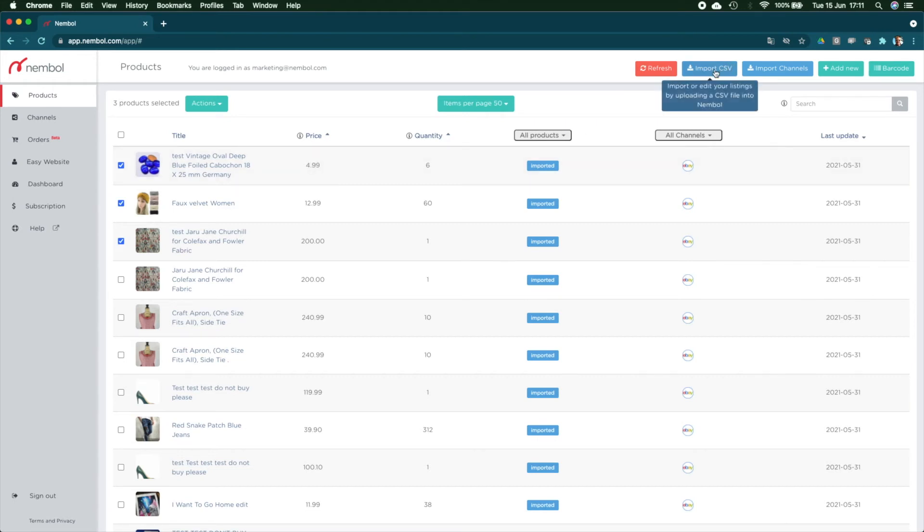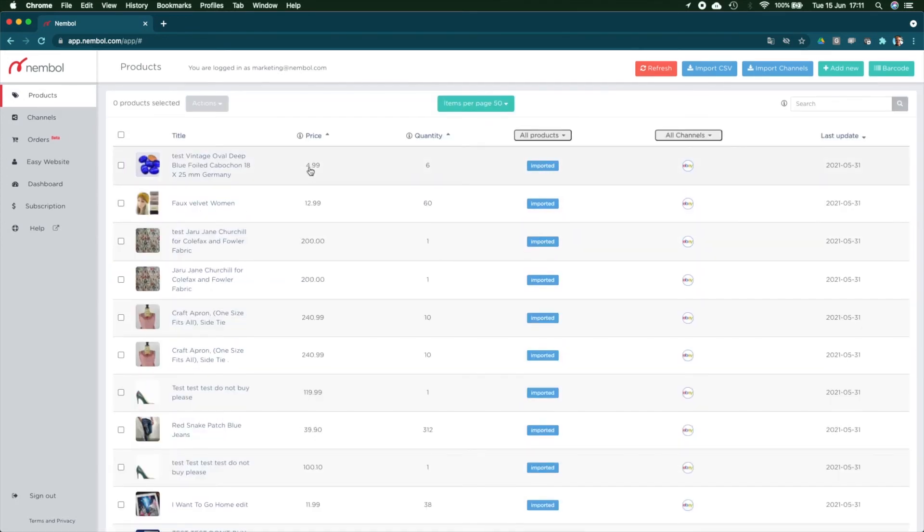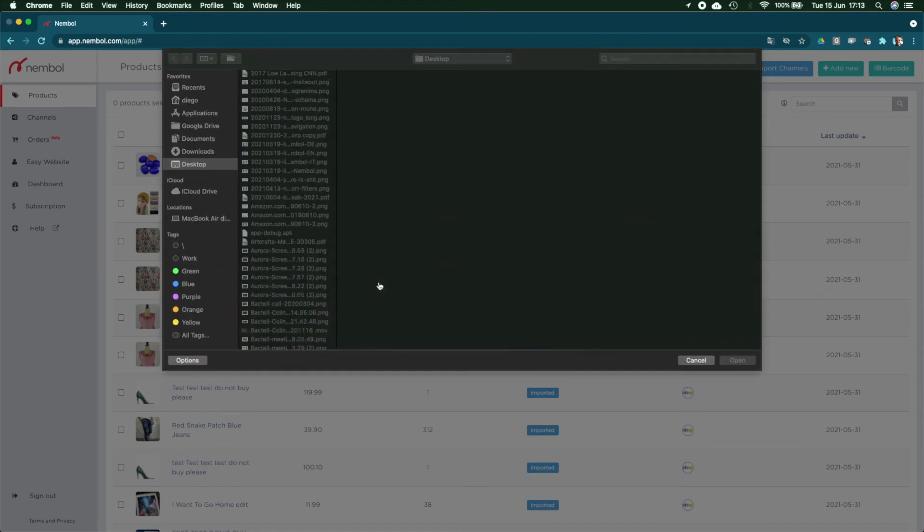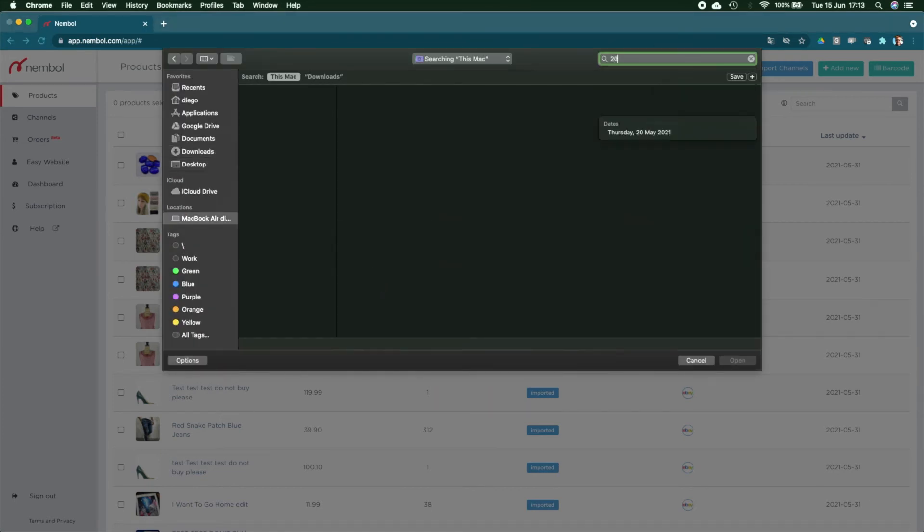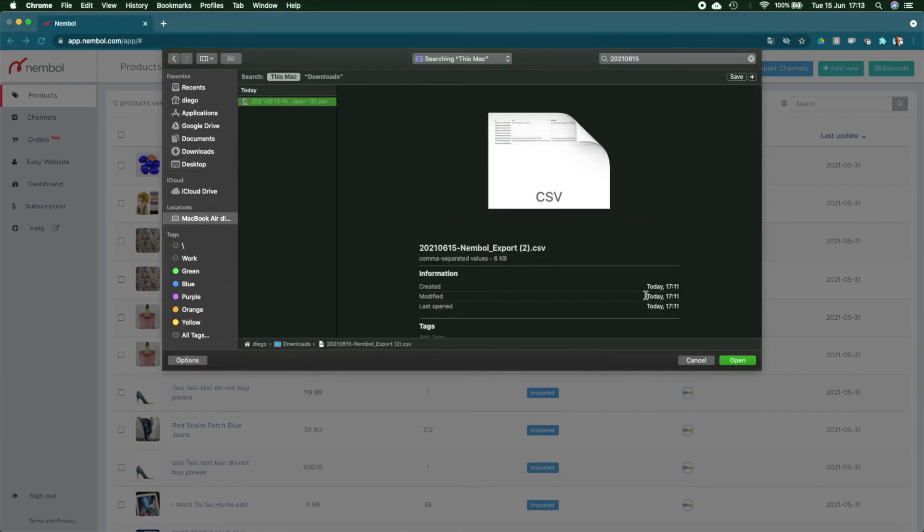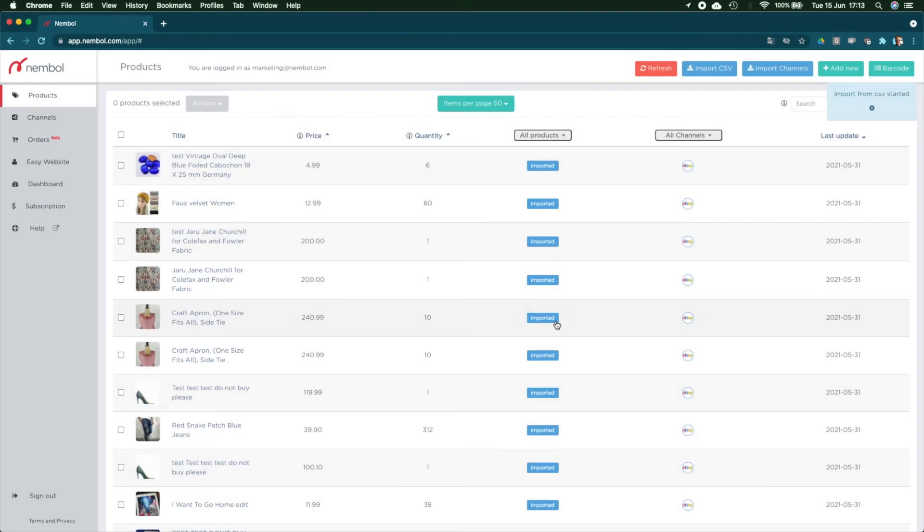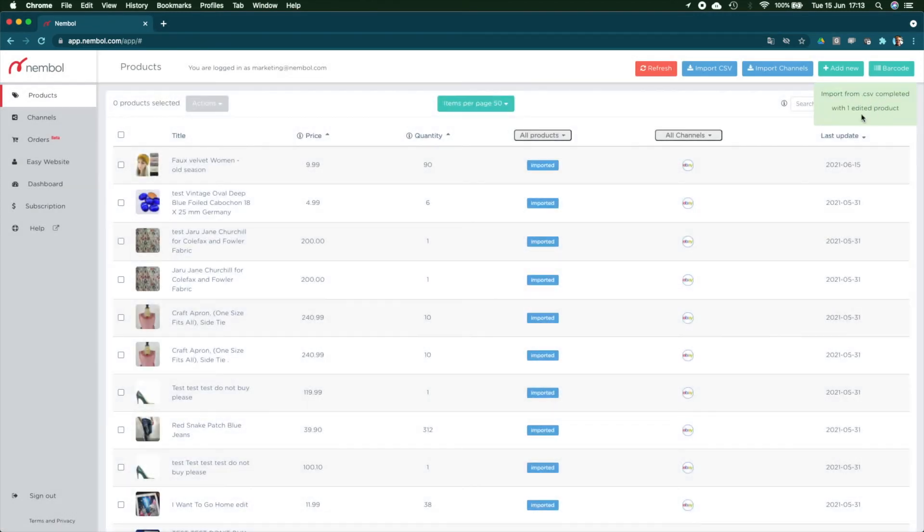Back into Nimble, we exported it, we edited, now we want to put it back. So you don't need to select the same products. You can be even next day or in a week. You just go Import CSV, different command, and choose file. I need to look for the file I just generated. This is it. Open. There it is. Start import. You can see here the import status and the import complete with one edited product.